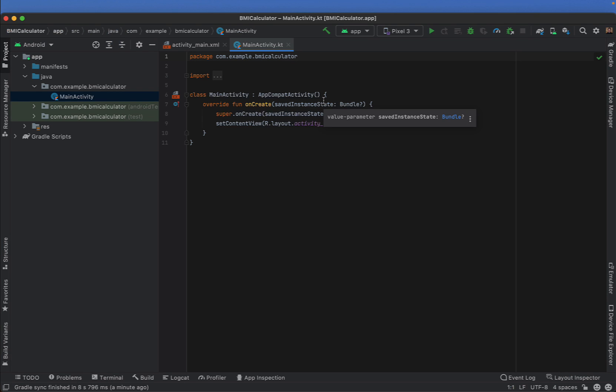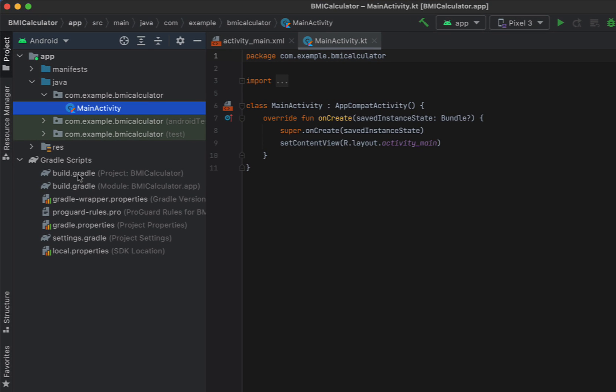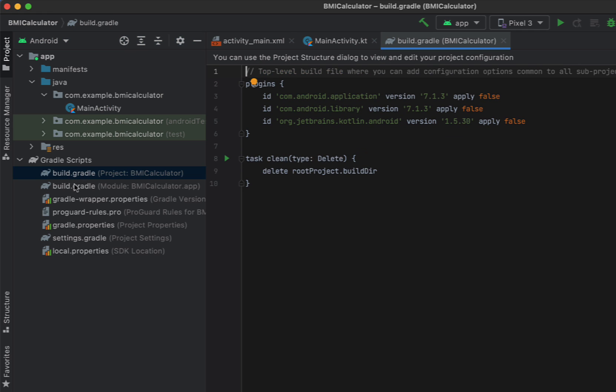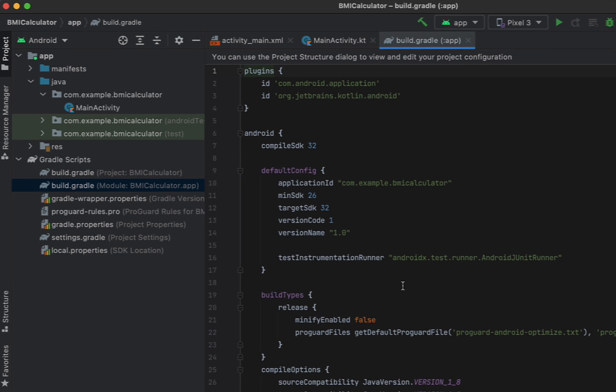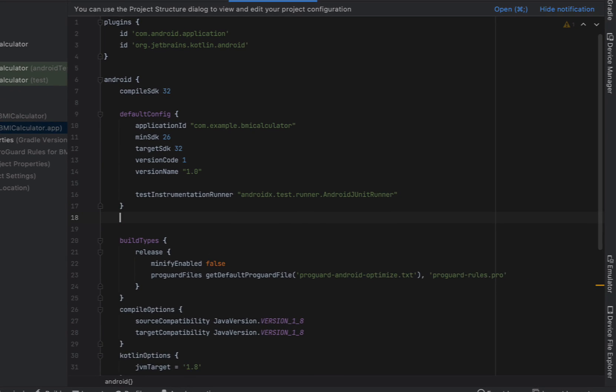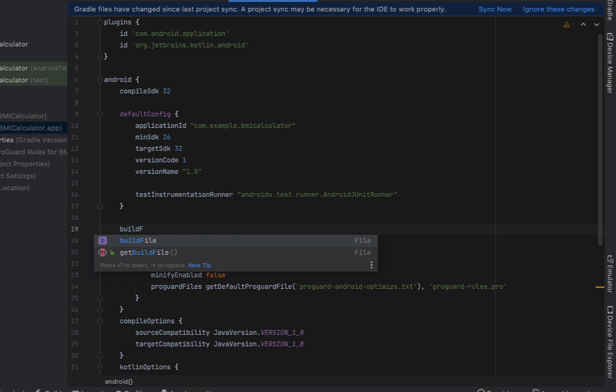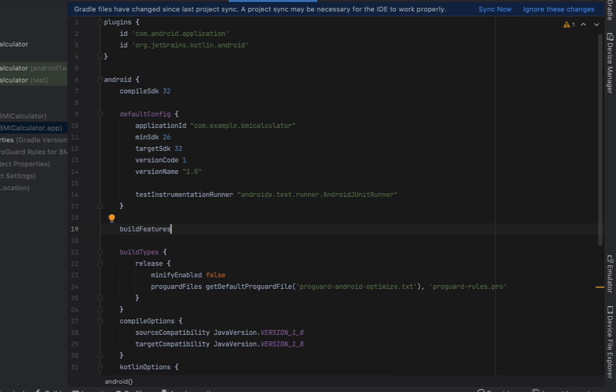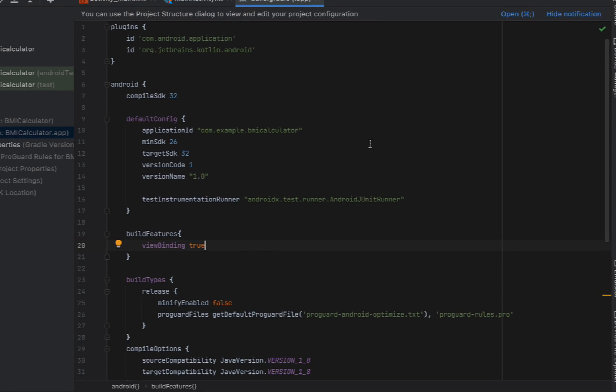The first thing we're going to do is head into the build gradle and enable view binding. This is the most modern way that we are going to link our view with our backend code. So we're just going to type build features and then curly brackets view binding true and then hit sync for our project.